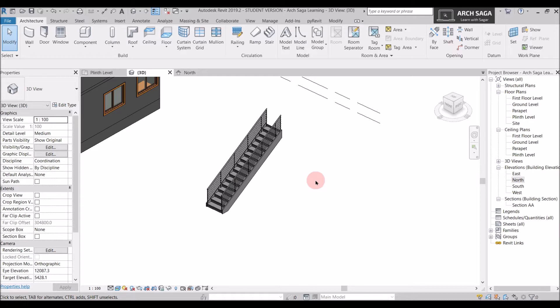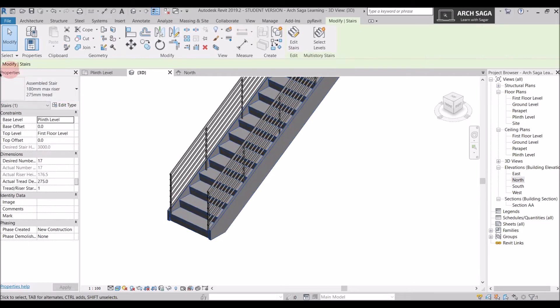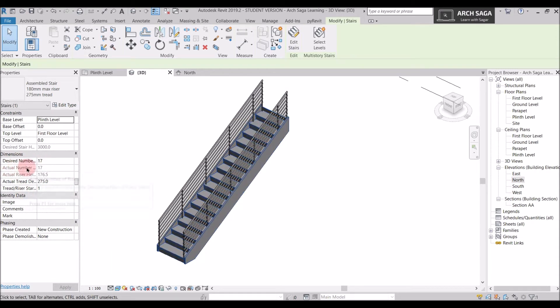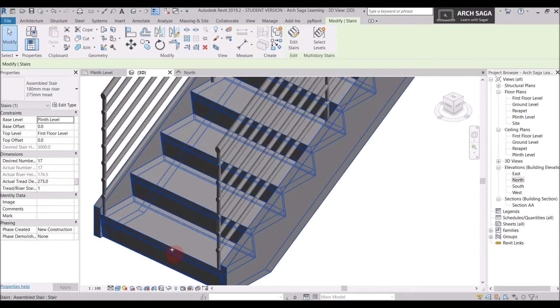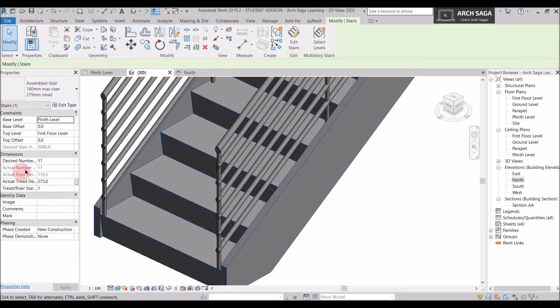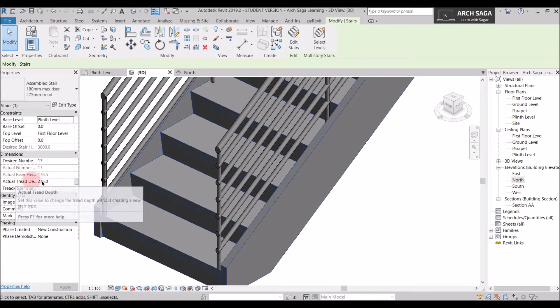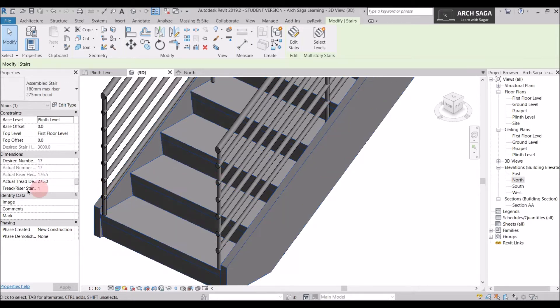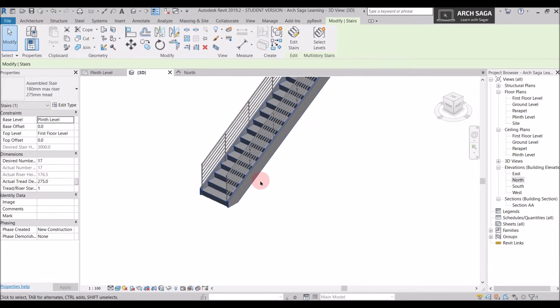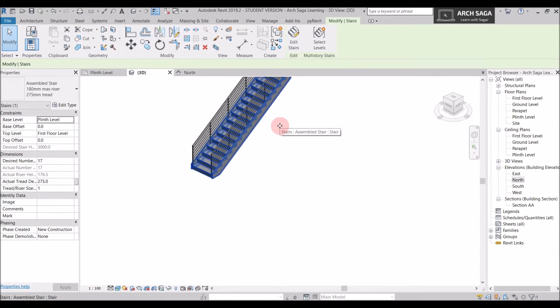While drawing a stair you must know its components: tread, riser, railings, baluster, and stringers. In Revit we have an option to change the dimension of every component. If I select the stair and go to the Properties panel, the constraint is plinth level to first floor level. The design number of risers is 17, the riser height is 176.5 mm, and the actual tread depth — the surface on which we keep our foot — is 275 mm.